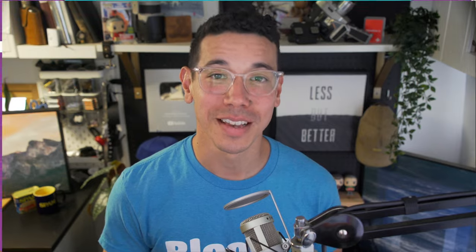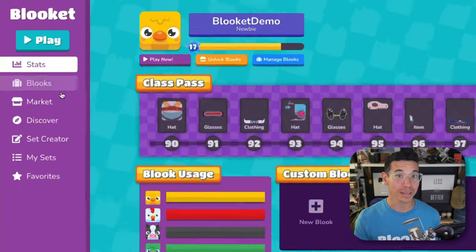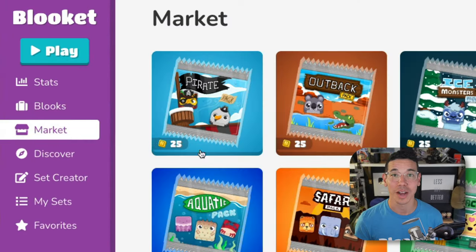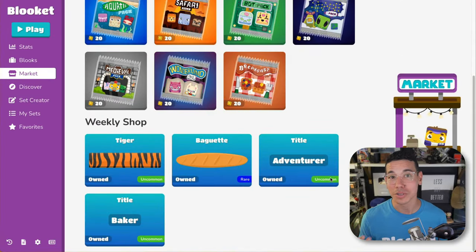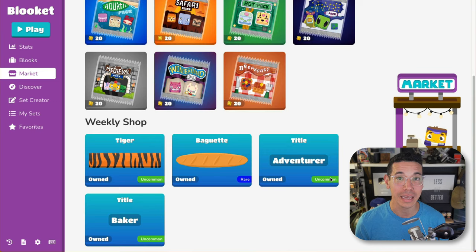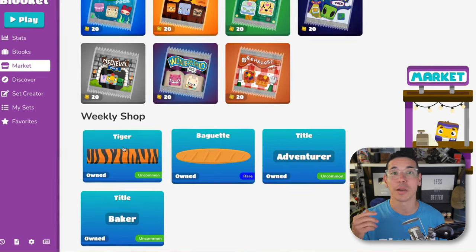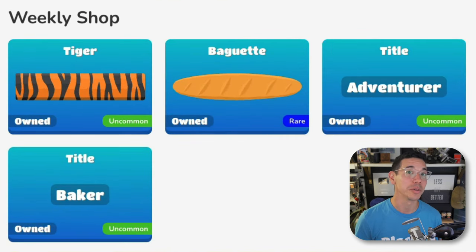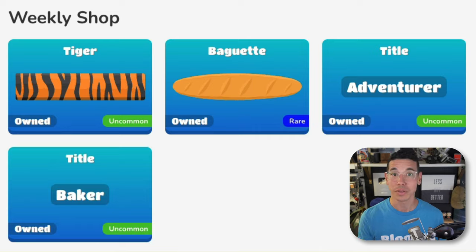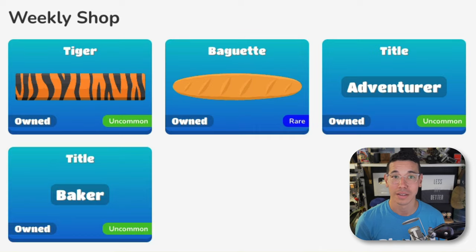There is another way to unlock additional elements, including titles and banners. Navigate to the market to find the weekly shop. You can use your tokens, which are also earned by playing games, to purchase a rotating assortment of banners, titles, and unique Blukes parts, which you can use to customize your Blukes and your profile.